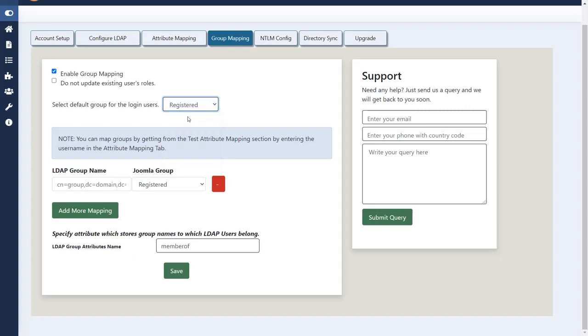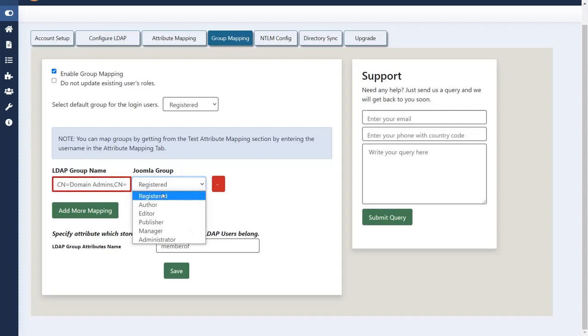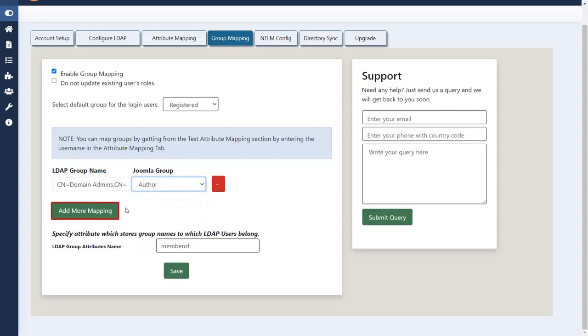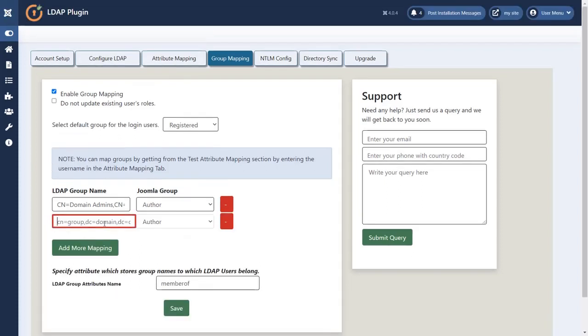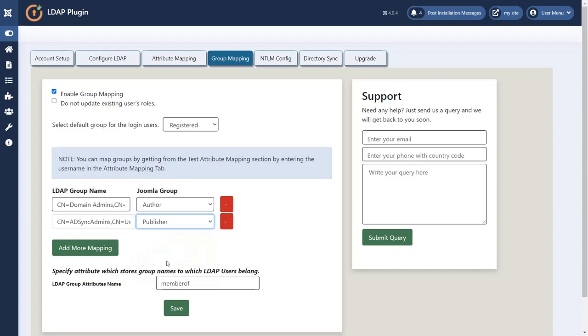Now we can do group mapping for Joomla LDAP. You can map groups by getting them from the test attribute mapping section by entering the user name in the attribute mapping tab. Now enter your LDAP group name. Assign Joomla group to this LDAP group name. Click on add more mapping button. For different LDAP groups, assign different Joomla groups. Click on save button.